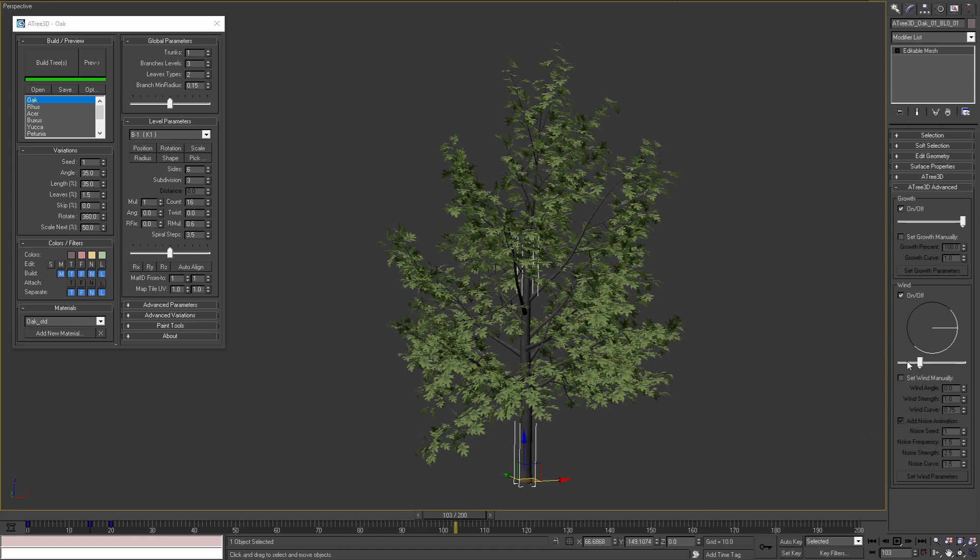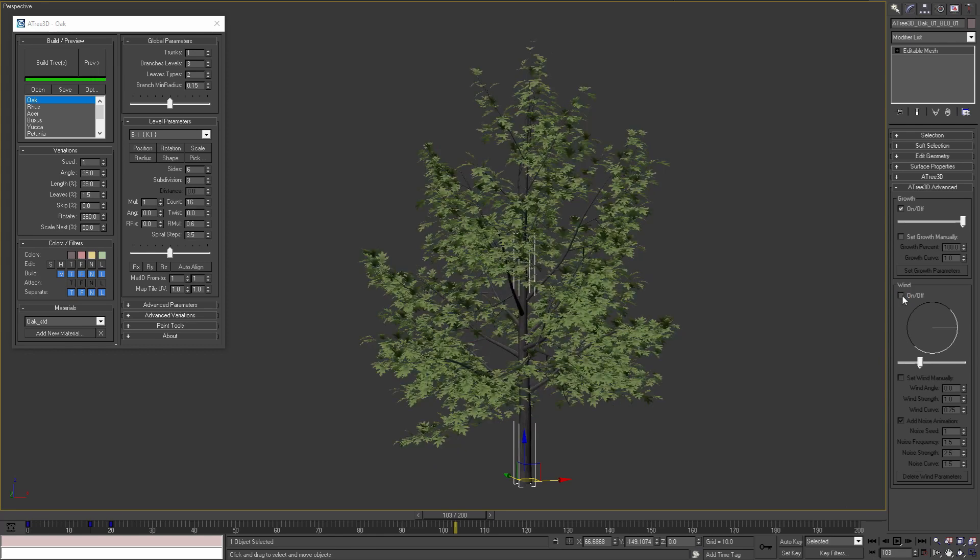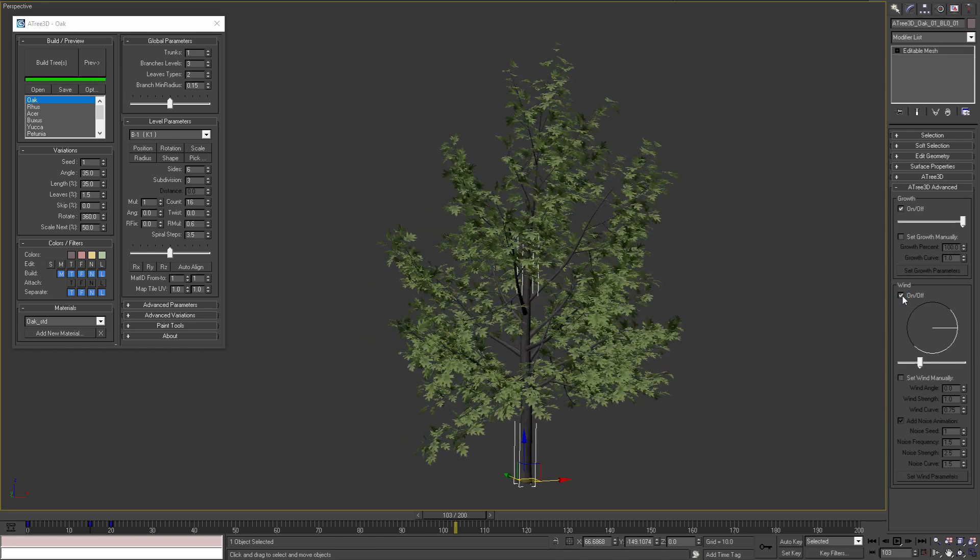This is because the wind parameters were applied only for the active time frames. If you want to apply this animation for the new range you can disable and enable the wind on off checkbox.